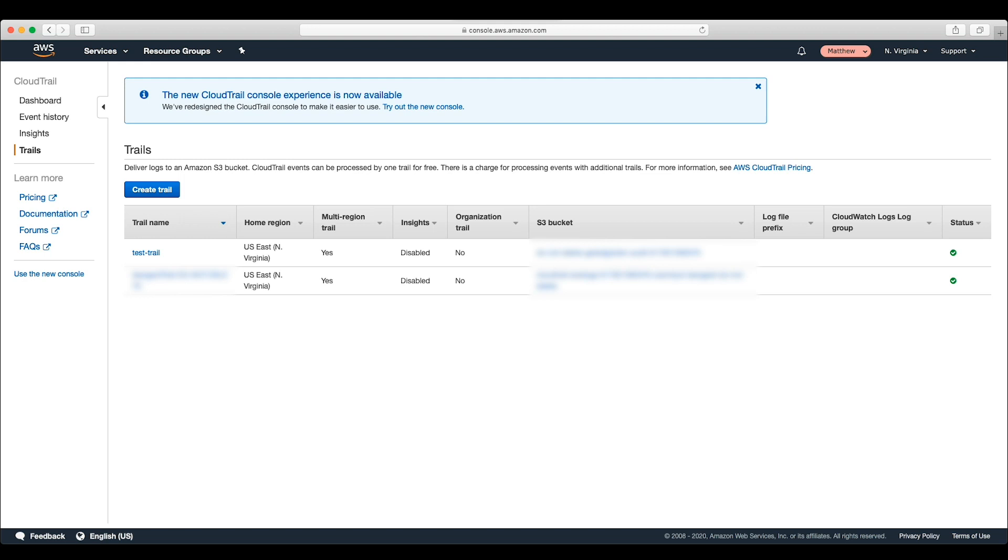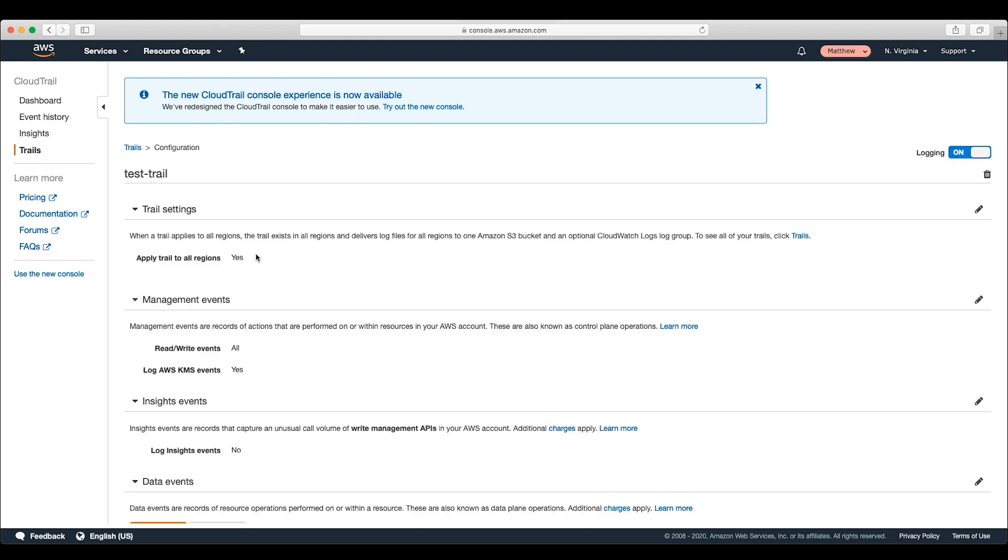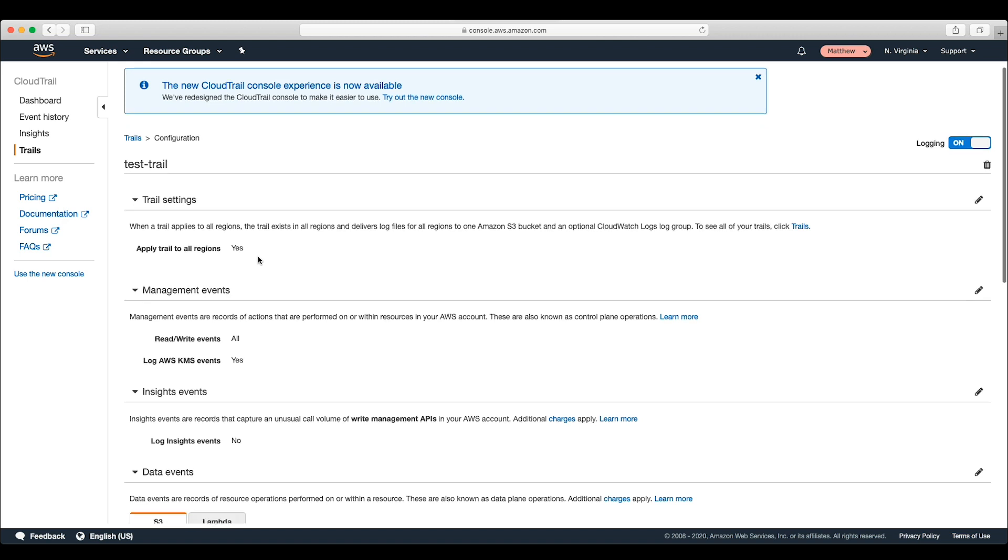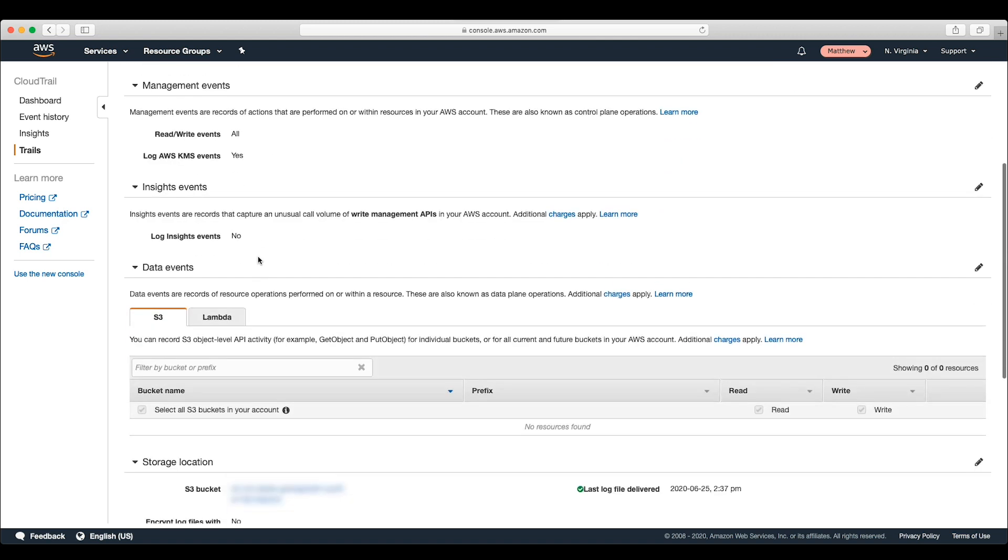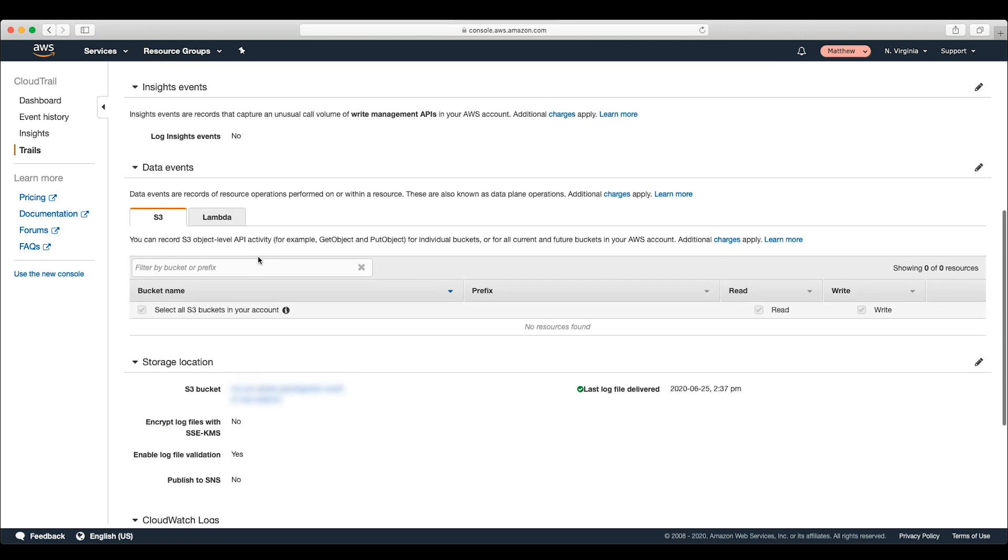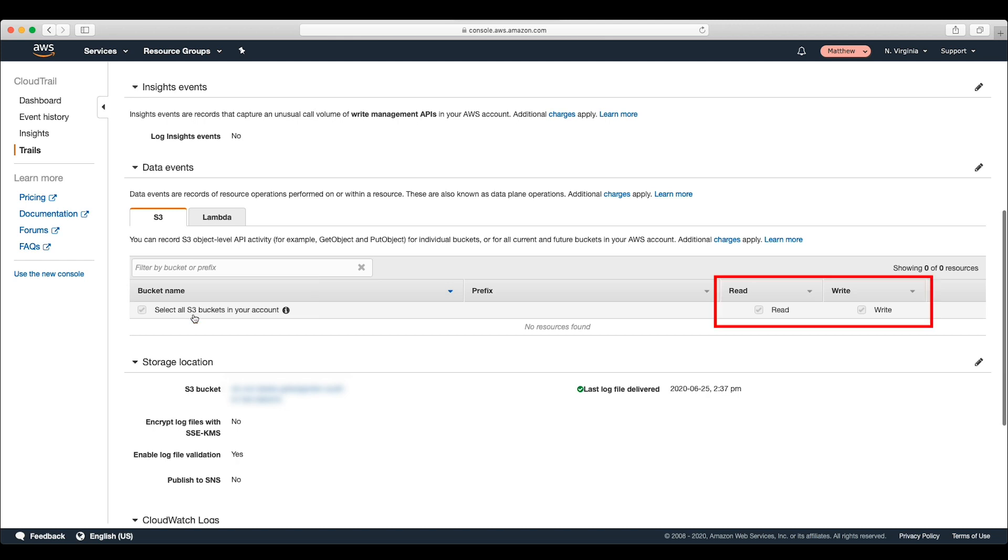In this account, we're in the US East 1 region and I'm going to select a trail. If we go down to the data events section, we can see that the select all S3 buckets in your account is checked as well as read and write. What this means is that every read and write operation for every S3 bucket in this account is being logged.